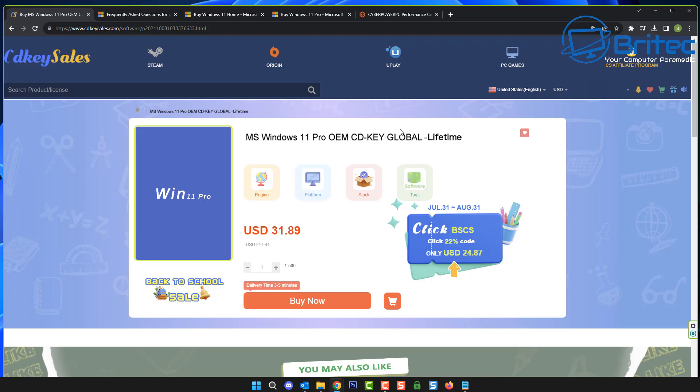Now lifetime might be a bit confusing because it doesn't necessarily mean you can deactivate it and transfer it to another computer. OEM keys are a one-time usable key. If you use this OEM key on that one computer, it will basically activate and it will be tied to that motherboard or on that computer for the lifetime of the PC.